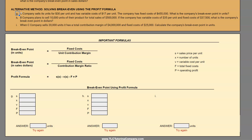We have a company who sells its units for $30 per unit and has a variable cost of $17 per unit. The company has fixed costs of $455,000 and they want us to find the company's breakeven point in units. In order to do this we are going to use the profit formula. I have a key to the side so you can see what each of these variables mean.